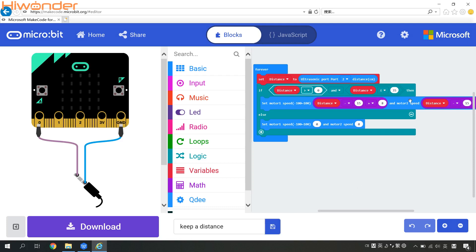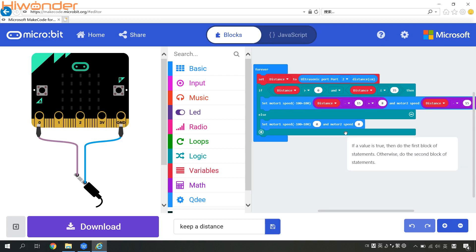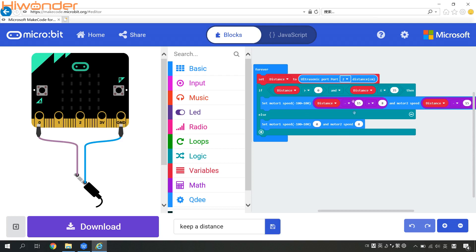If this condition cannot be satisfied, then QD will stop movement. That means we can set motor 1 speed and motor 2 speed to zero. So this is the overall explanation for this program. Now let's come to see the demo video for this gameplay.